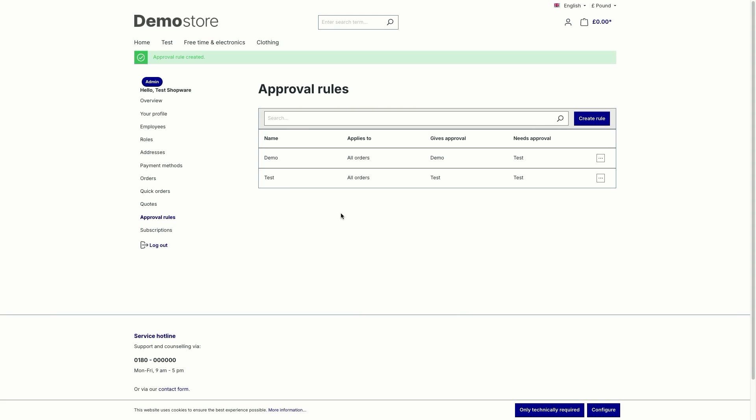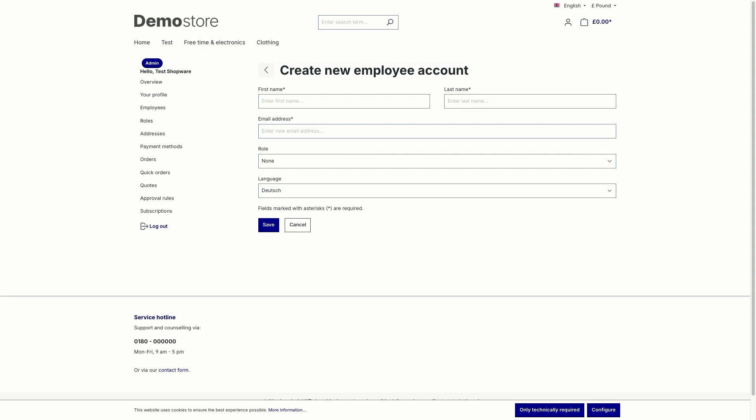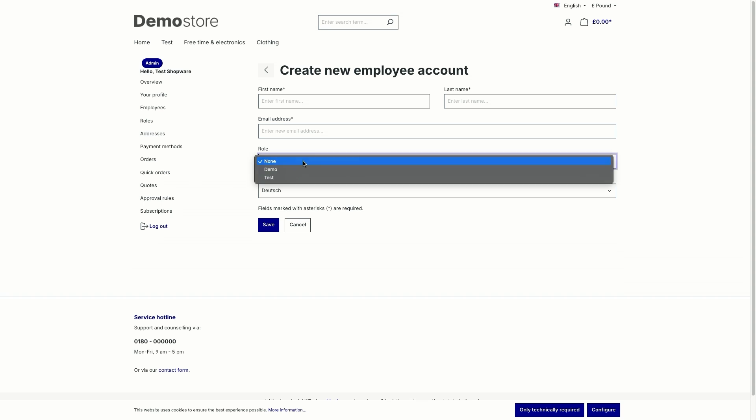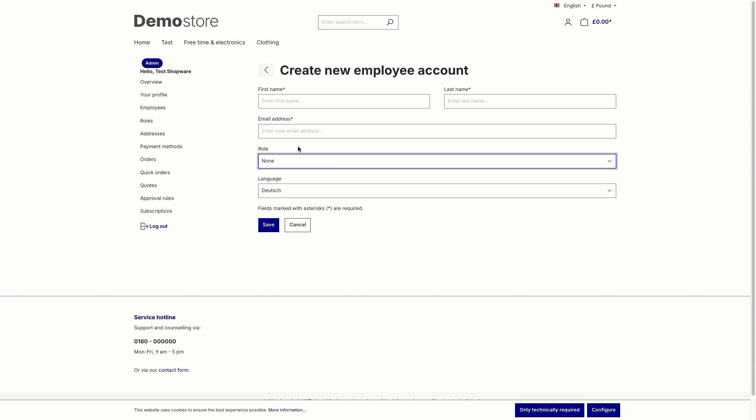And now you have created a new rule for the role demo. So the whole thing becomes visible if you have assigned the role to an employee and you select the role when you create a new employee account in the employees tab. So here you've got the dropdown menu for the roles. The main B2B account is then shown this approval and has the option of accepting or rejecting it.